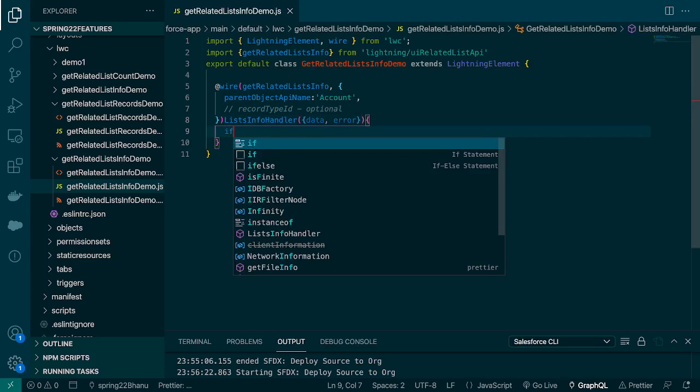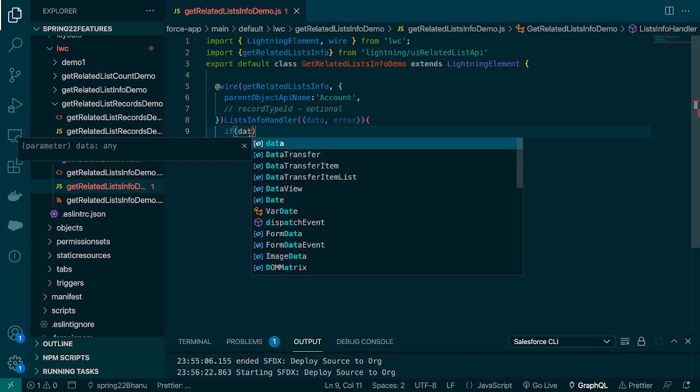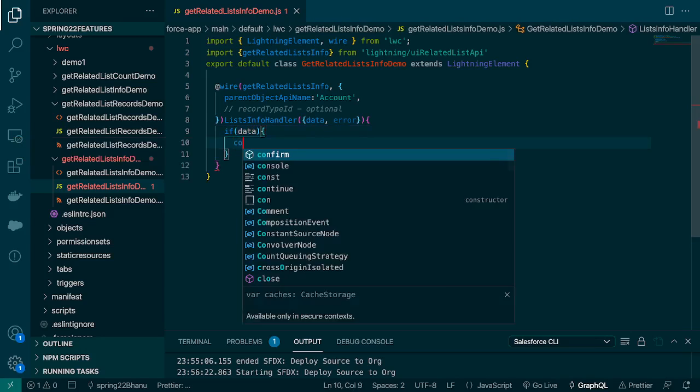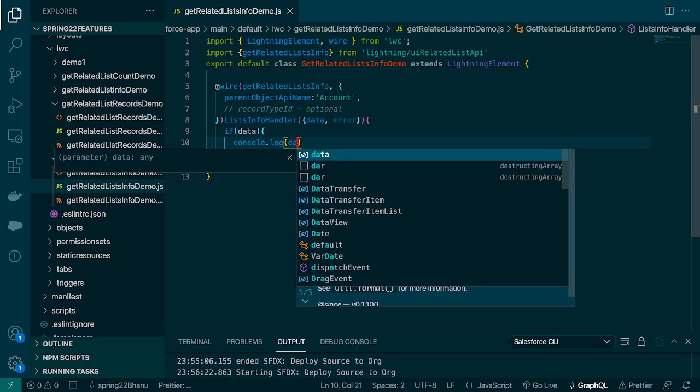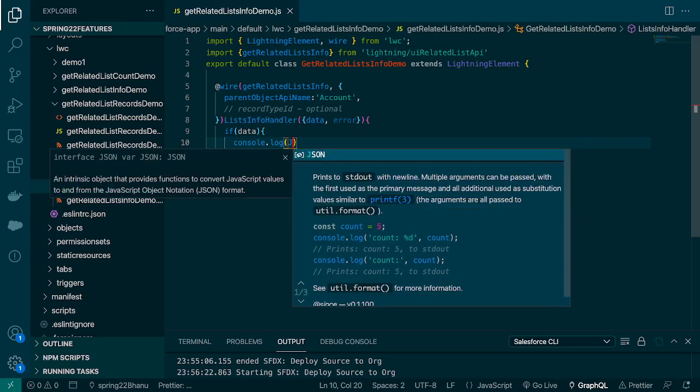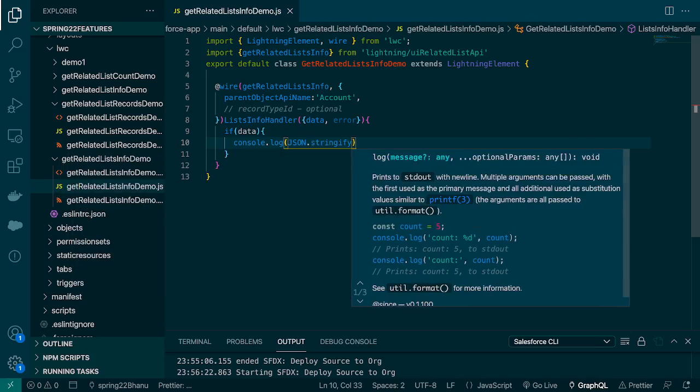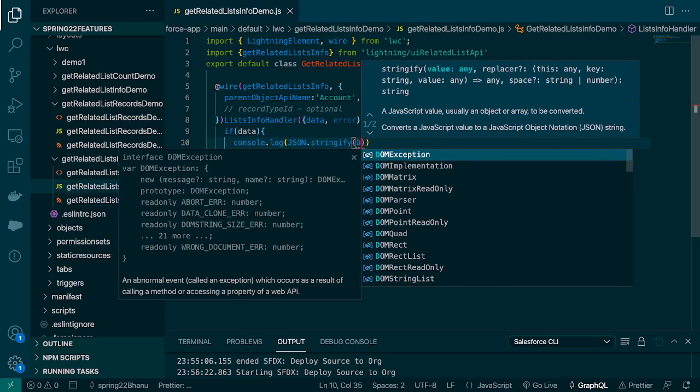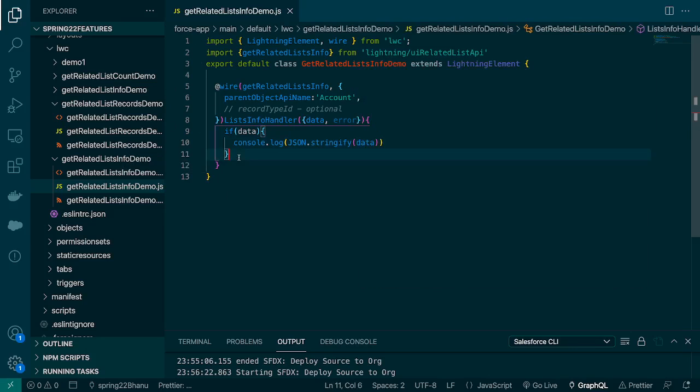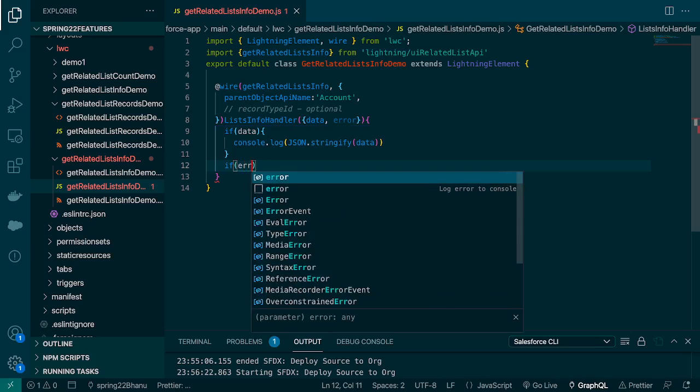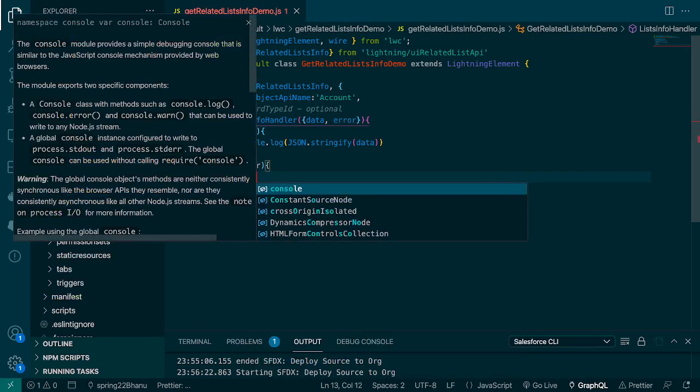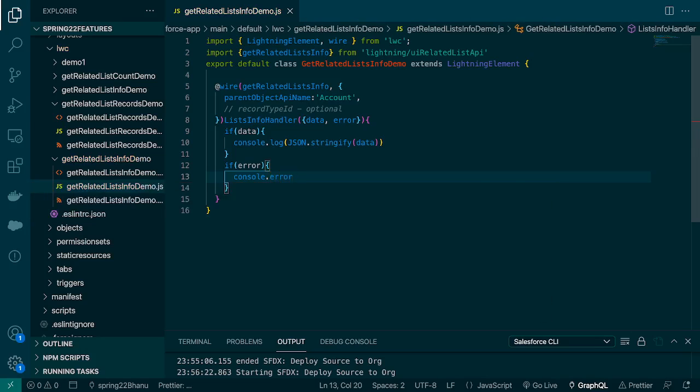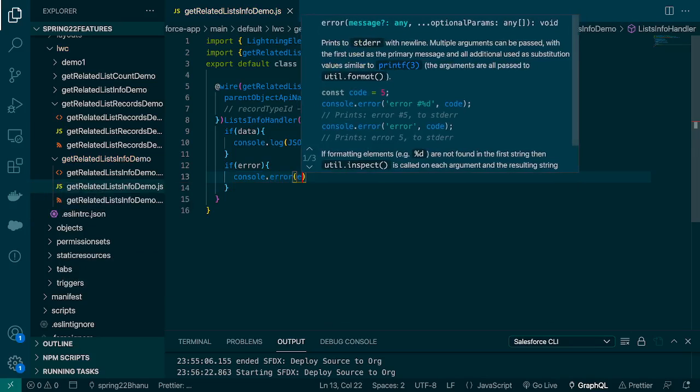If there is a data, console.log that data and we'll use the JSON.stringify data. And if error, the console.error will print that error.